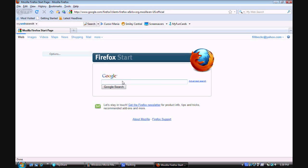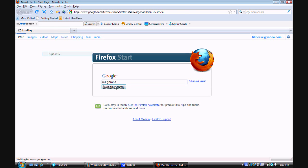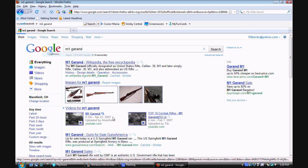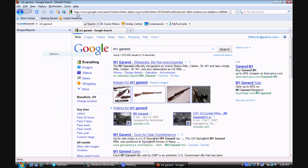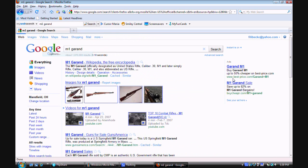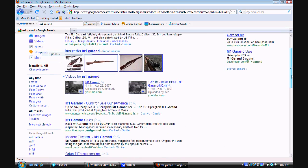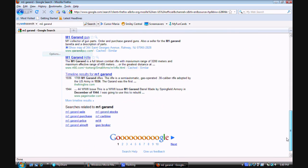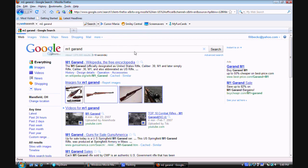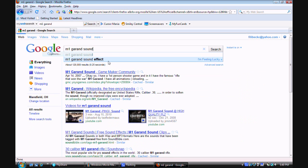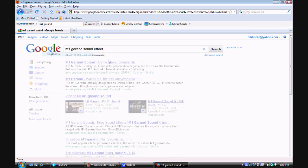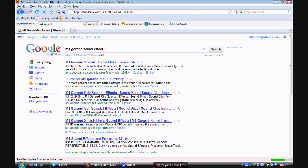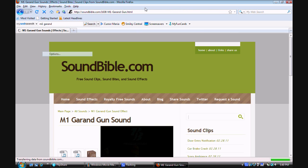Alright, first thing you do is type in, well, it can be whatever you want. So, I'm going to type in M1 Garand. And, let's just wait for this to stop coming up. Okay, sorry, wrong thing. Sound effects. Right here, Sound Bible. You want to go to this site right here, Sound Bible.